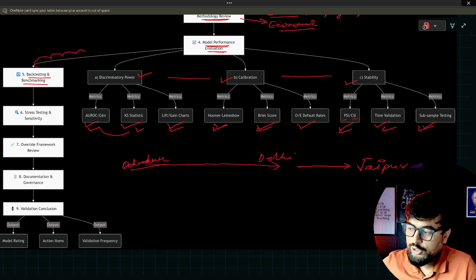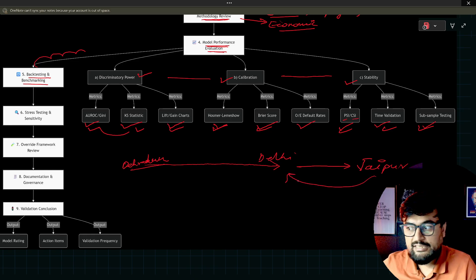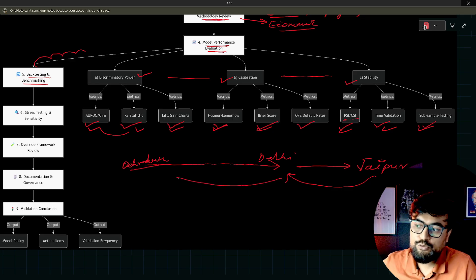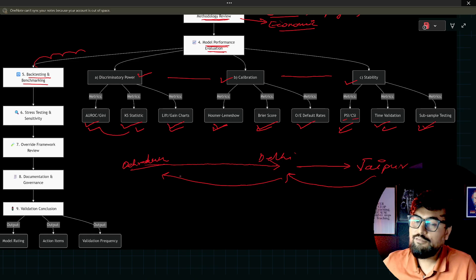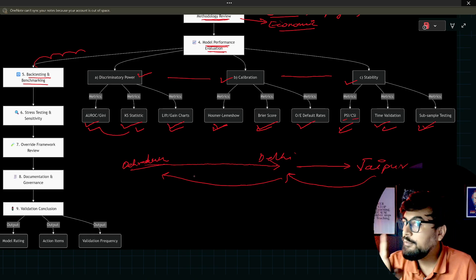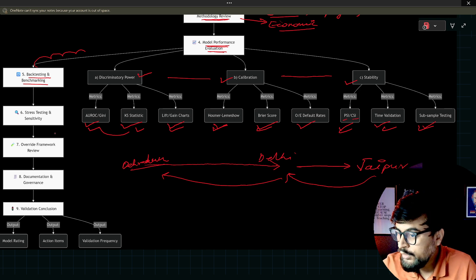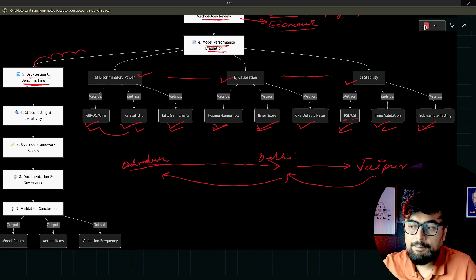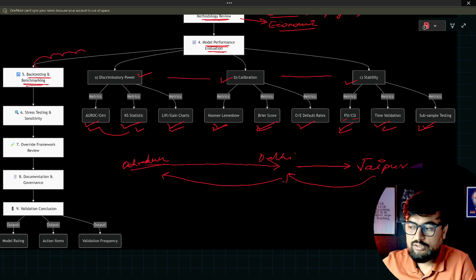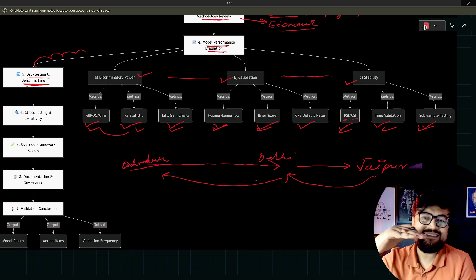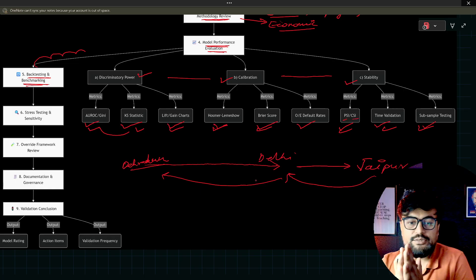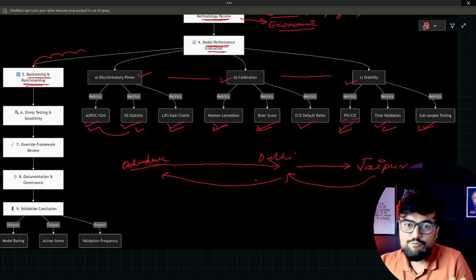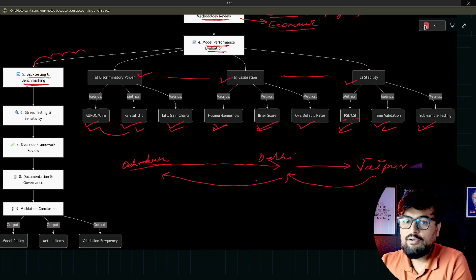What you need to do as a model validator, you will go back from Jaipur to Delhi using the same route which they have told you. Then from Delhi to Dehradun using the same route which they have given you. So you are validating that they have implemented everything perfectly. That is backtesting. Benchmarking is basically setting up the benchmark for each variable.